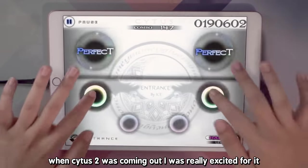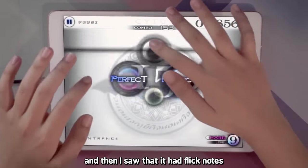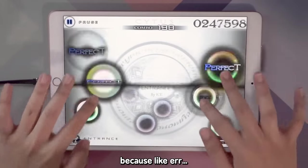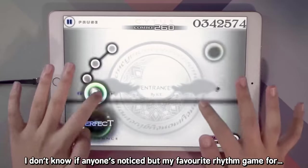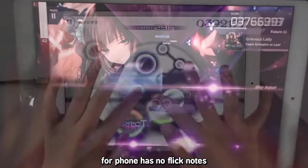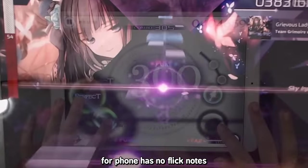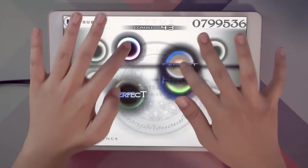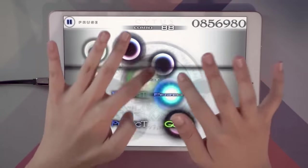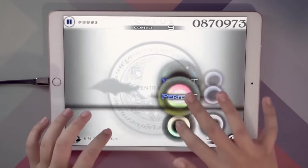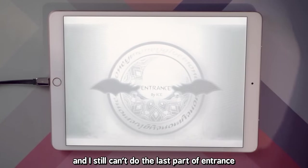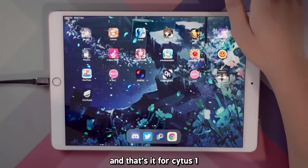When Cytus 2 was coming out I was really excited, but then I saw that it had flick notes and I instantly lost all excitement — like, freaking flick nodes. My favorite Android rhythm game has no flick nodes. It's been four years since I started playing Cytus and I still can't do the last five entries. And that's it for Cytus 1.